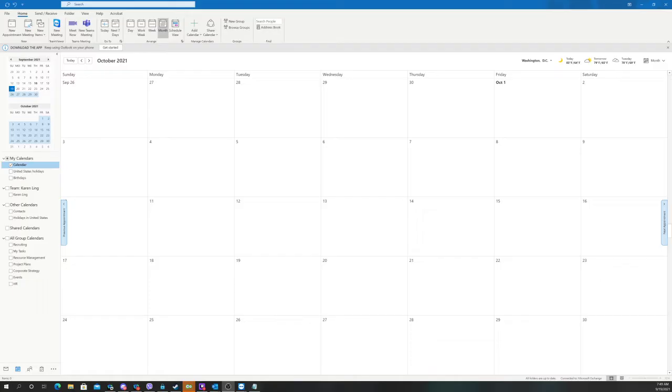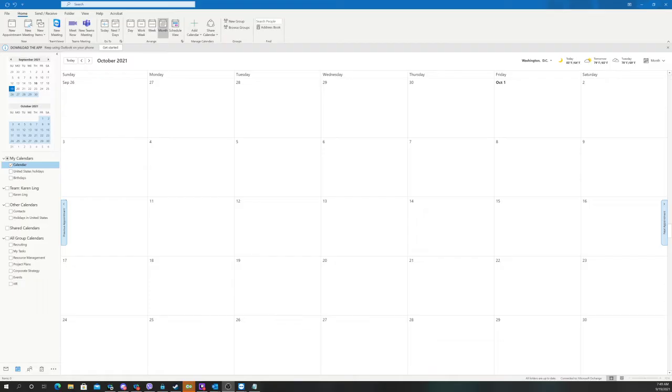This is a request that we commonly get at the Service Desk, but unfortunately there isn't a super great way to just do this in Outlook. There isn't a button, there isn't a field to populate that just allows you to create a meeting invitation where each recipient will not be able to see the other recipients of your meeting invitation. However, we do have a workaround for it and that's what we're going to go over right now.